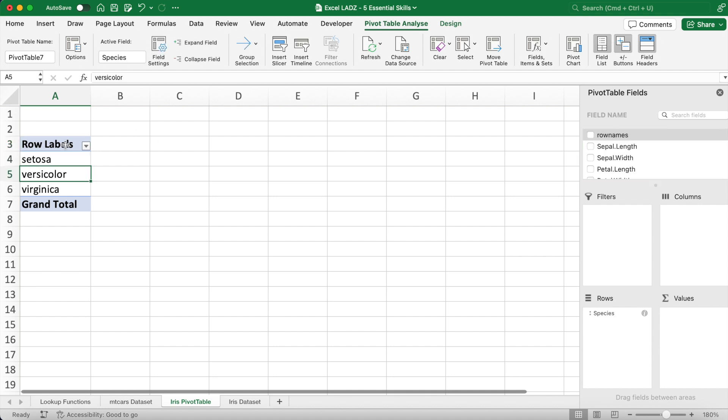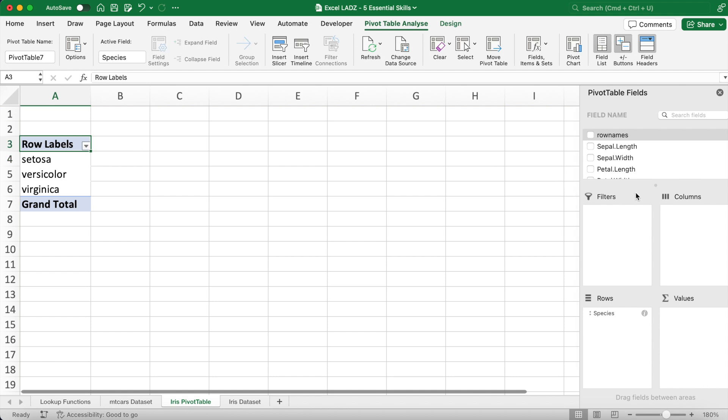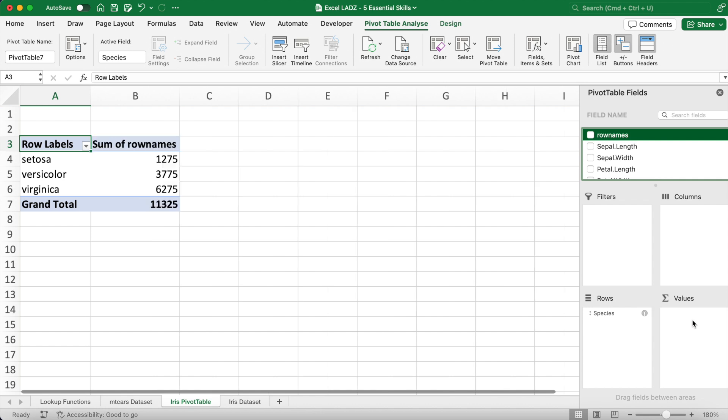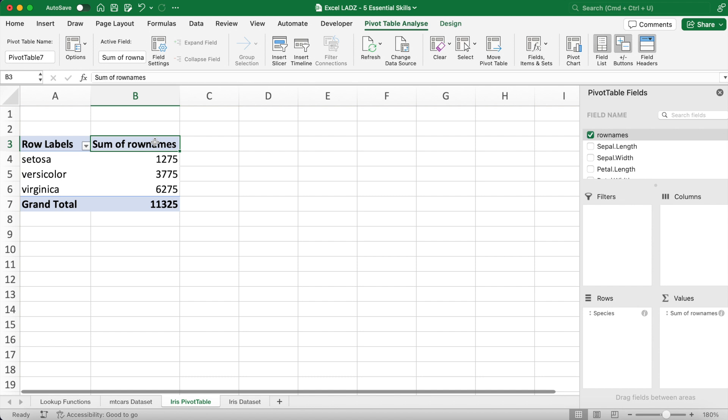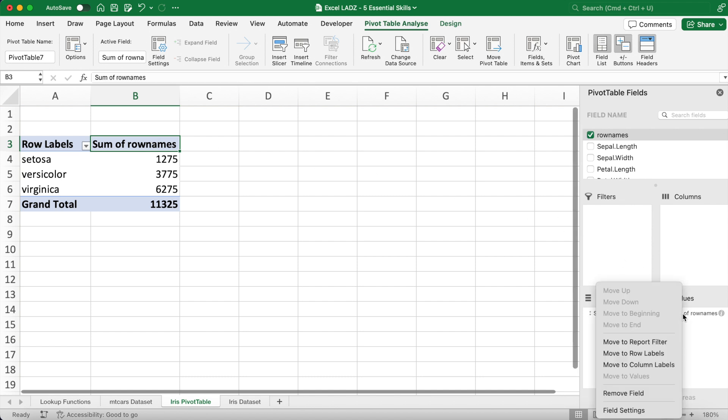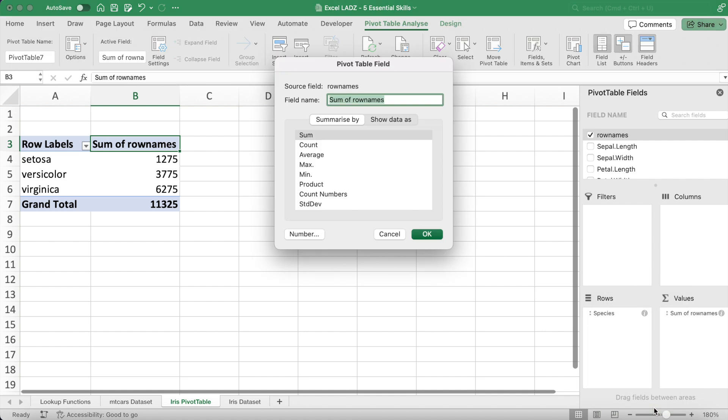In this pivot table, for each species I want to return the number of flowers and the average sepal length. To return the count of each species, I can bring the row names field into the values area. Automatically though, the pivot table returns the sum. To change the aggregation to a count, I can either select the little information icon on the row or I can right-click and select the field settings option and change it to count.